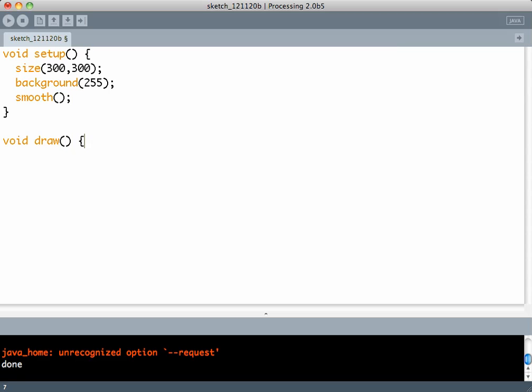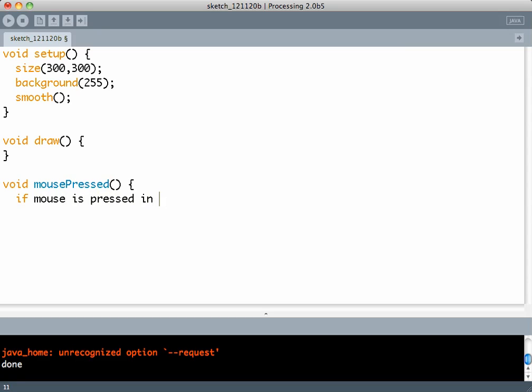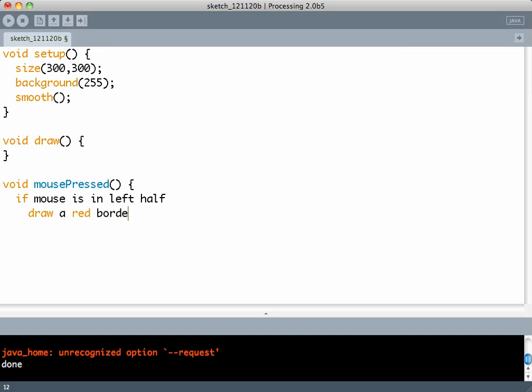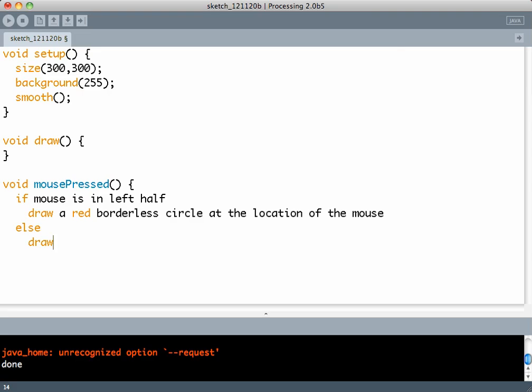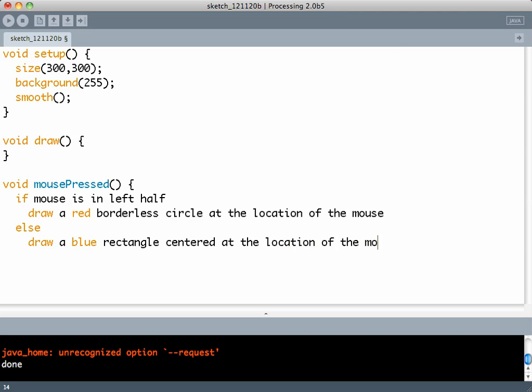Draw does nothing. And then what I'd like is whenever the mouse is pressed in the left half, draw a red borderless circle at the location of the mouse, and otherwise draw a blue rectangle centered at the location of the mouse.